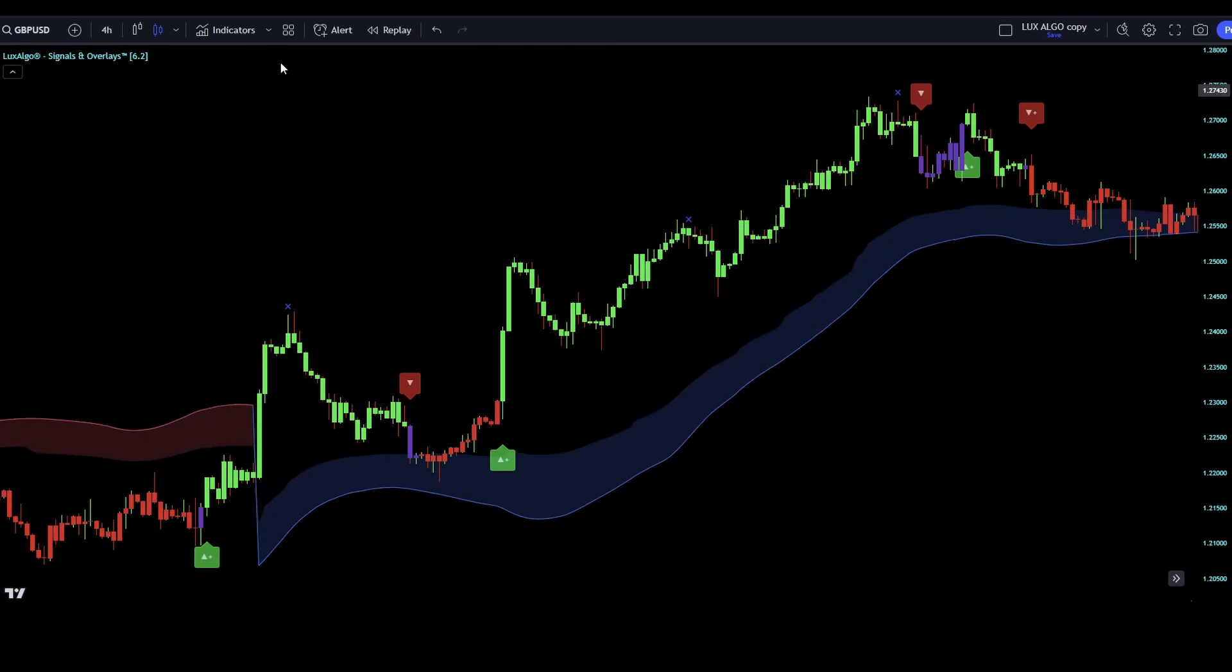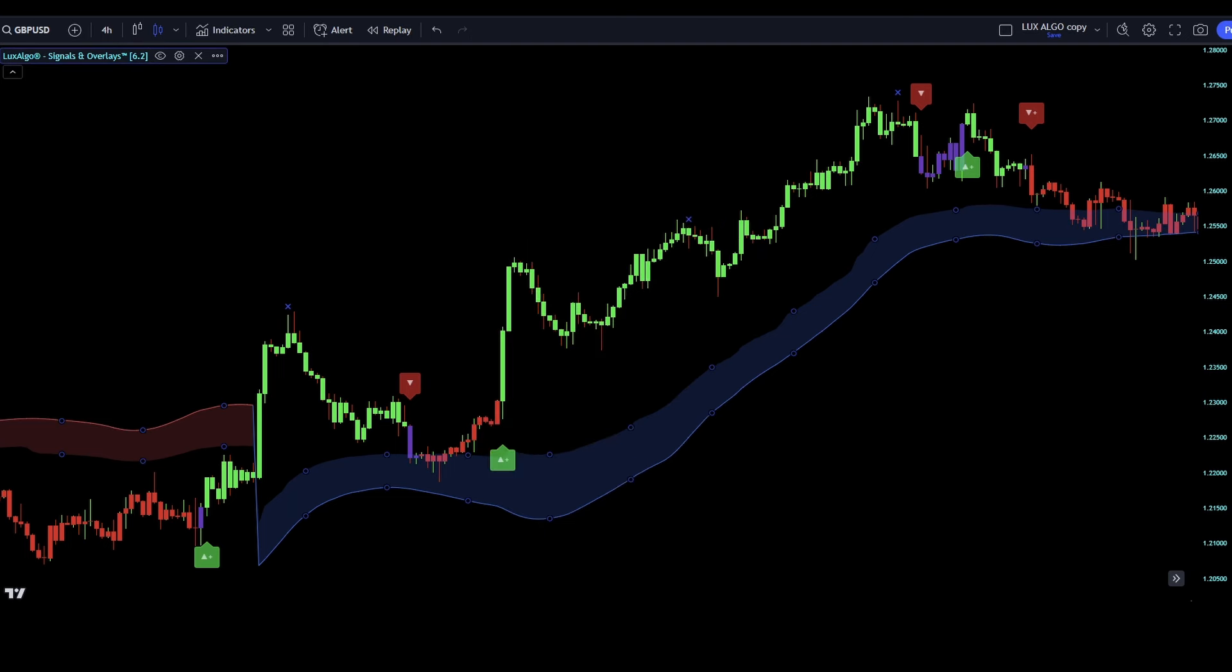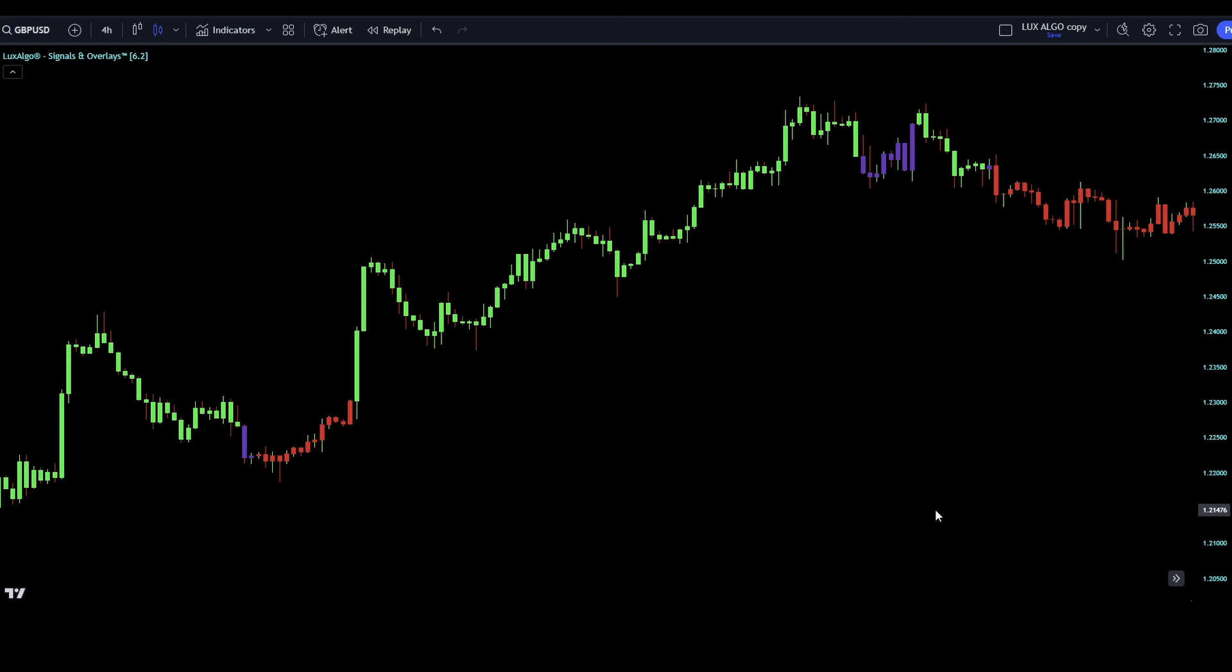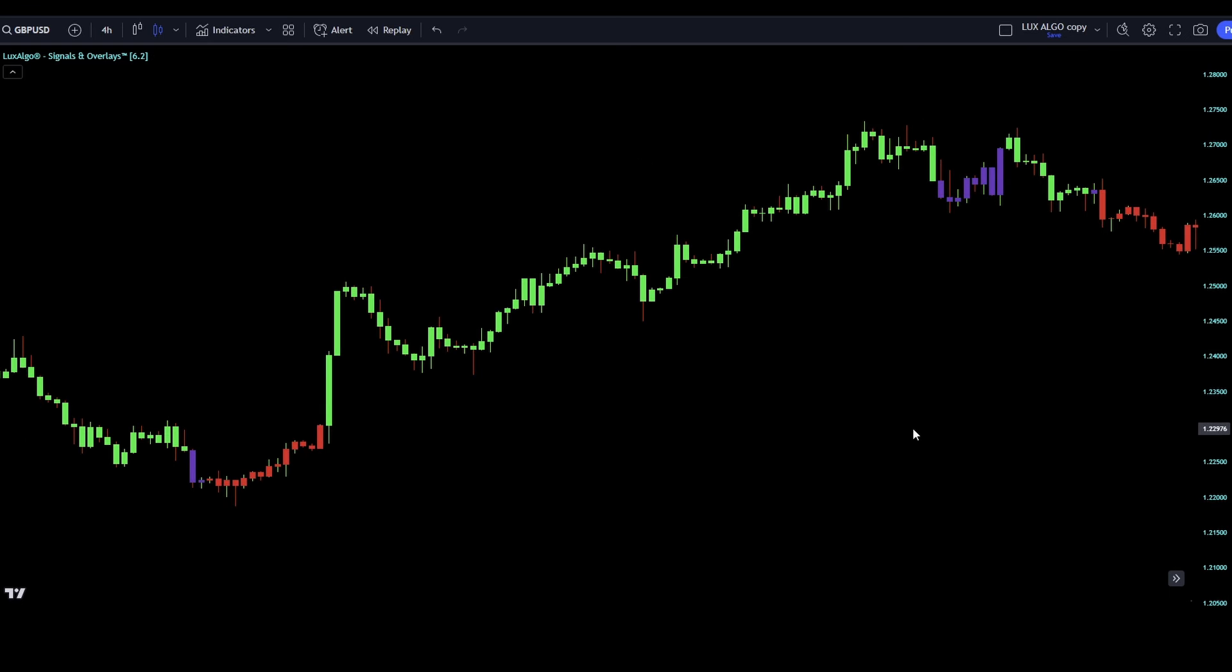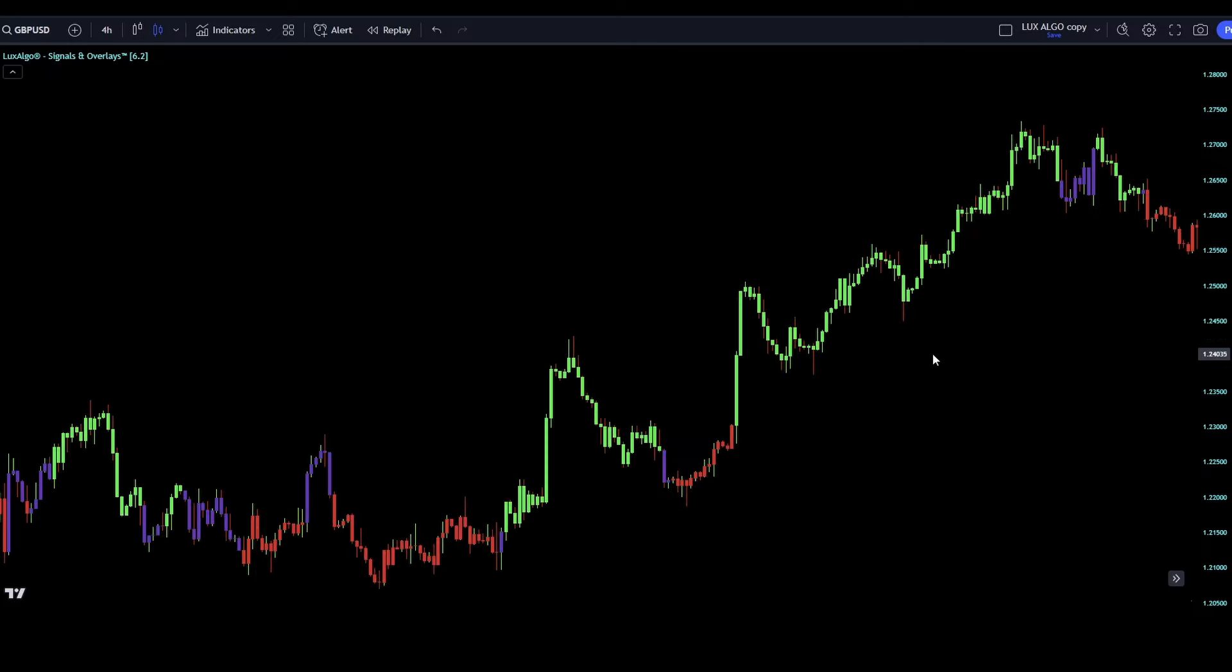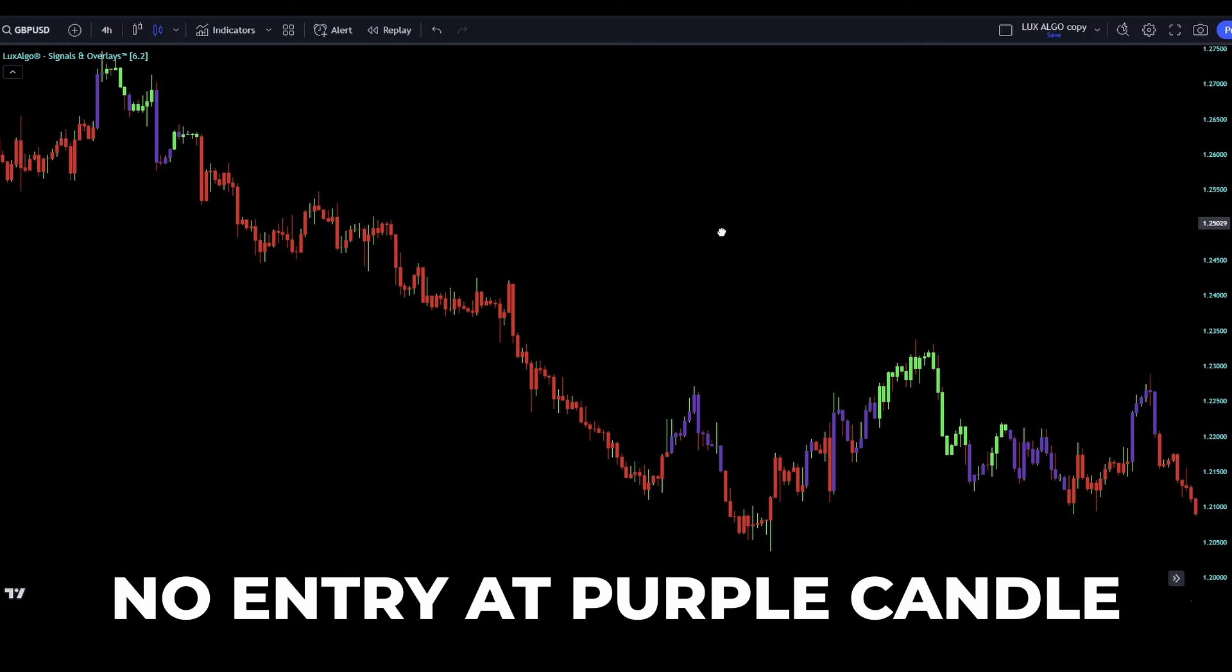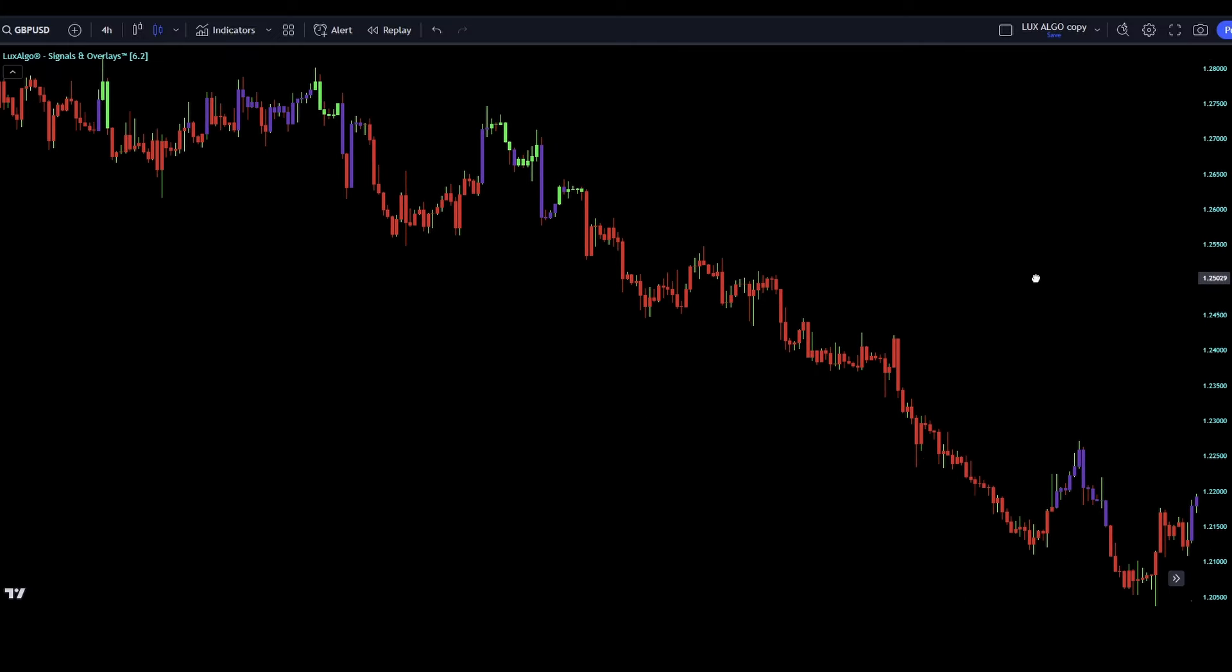For our strategy, we are going to use the candle coloring as well. The green candles represent strong bullish activity and the red candles represent strong bearish activity. The purple colored candles show us a normal activity, so for our strategy we are going to use only the green and red candles to enter the trades.